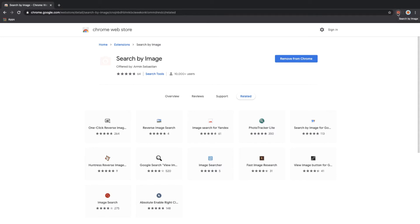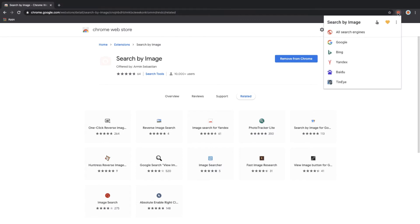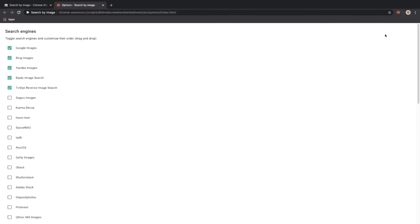Once the Search by Image extension has been installed, you can tweak the settings by clicking on the camera button, then click on the three dots on the top right, click on Options, and then you'll see a menu pop up which gives you the opportunity to toggle between the search engines.